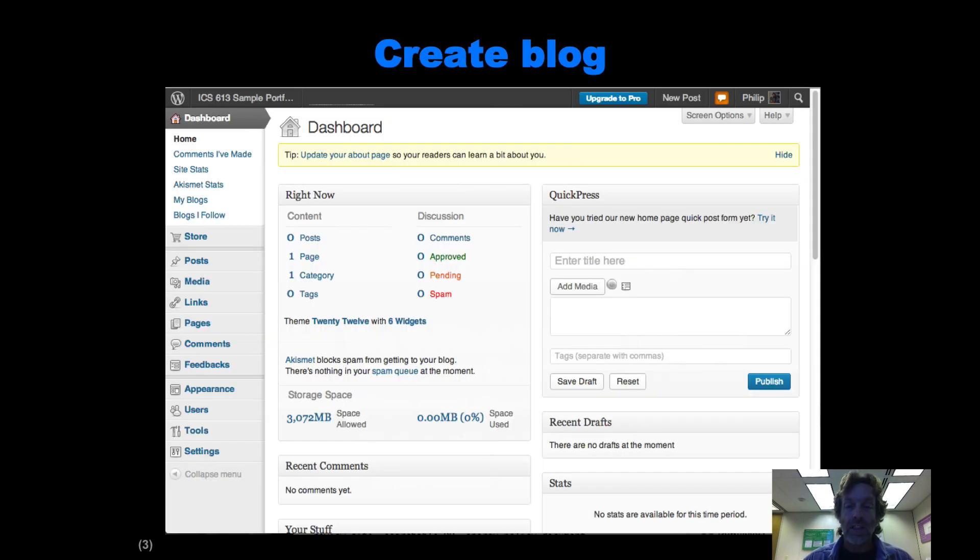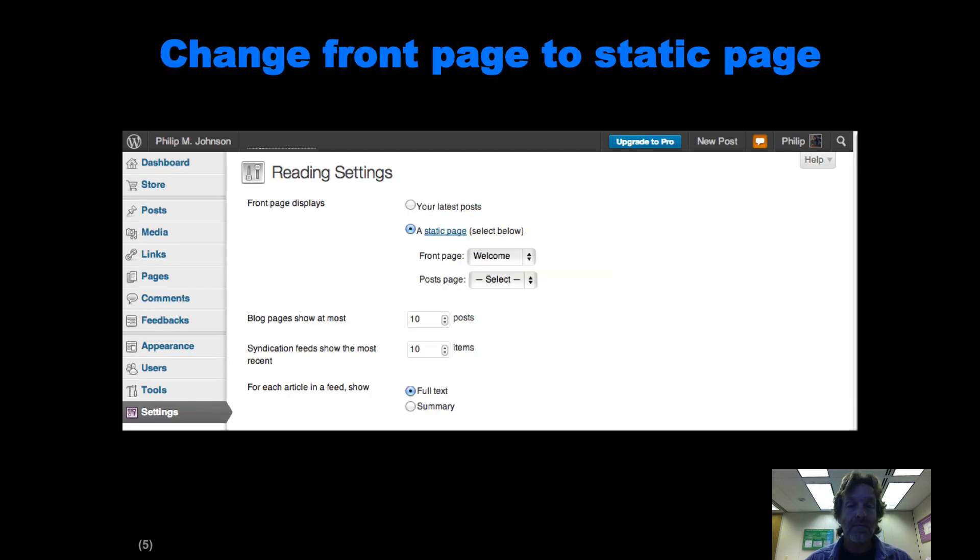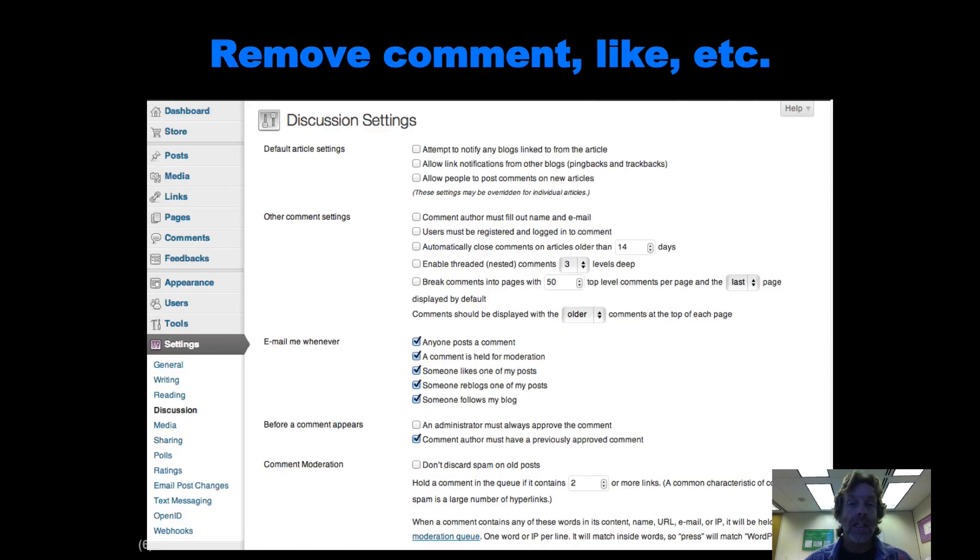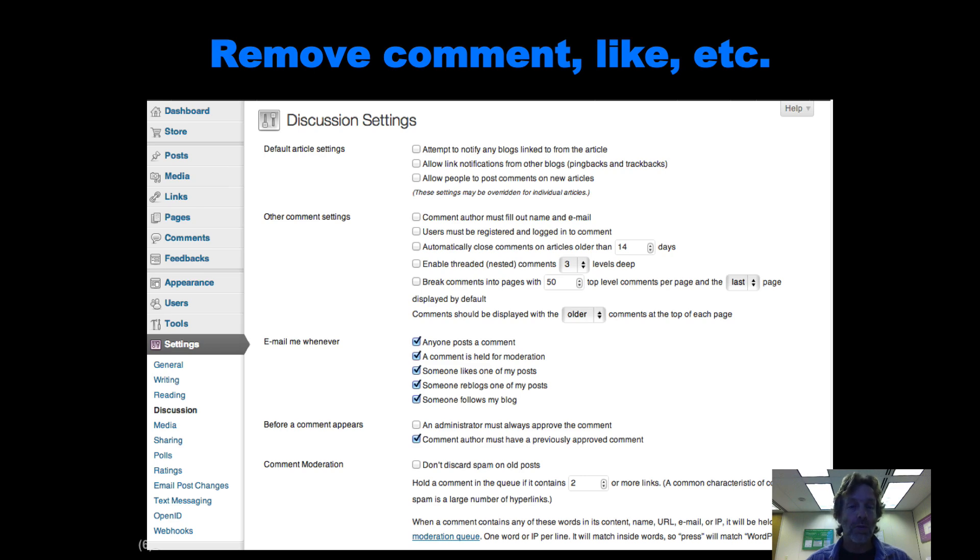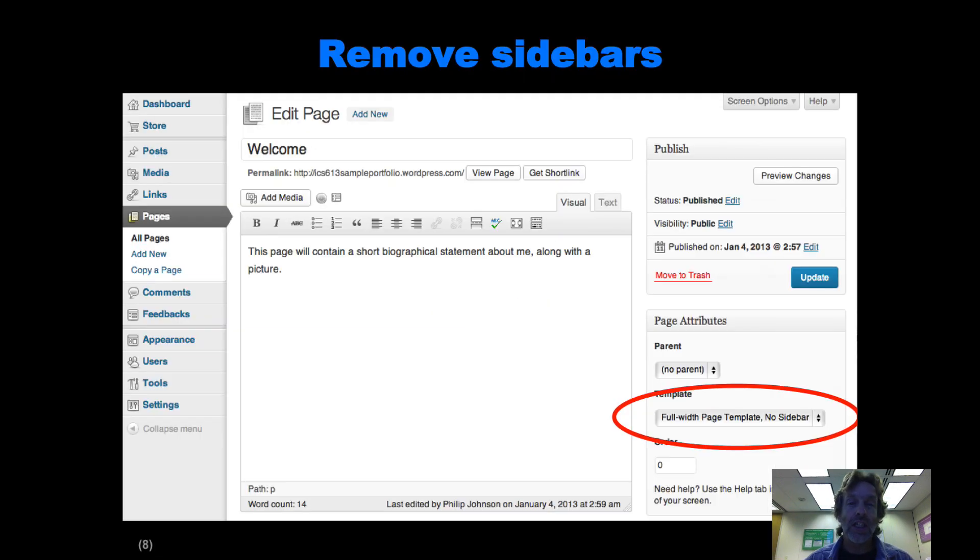Here's the page for creating the blog. You're going to have to fix the title and the tagline. That happens in settings general. You're going to change the front page to a static page in settings readings. You're going to remove the commenting and the like buttons and all that junk from all your pages because that just creates spam opportunities. We'll do that in settings discussion and settings sharing.